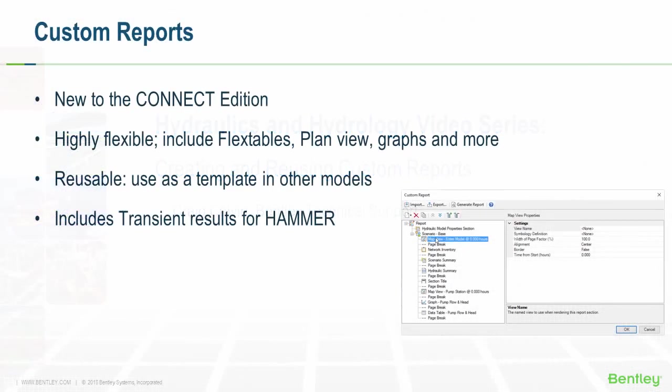Starting in the Connect Edition releases of Bentley Hydraulics and Hydrology products, you can now create custom reports that include a number of different features, including flex tables, graphs, and plan views of the model.